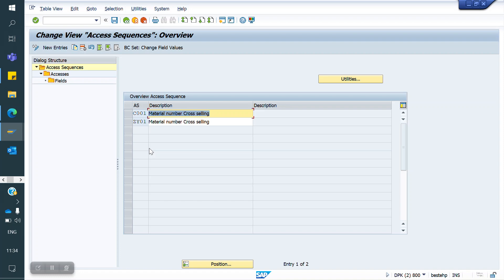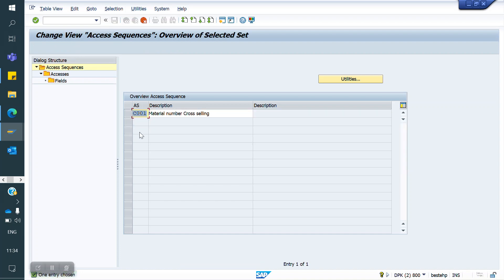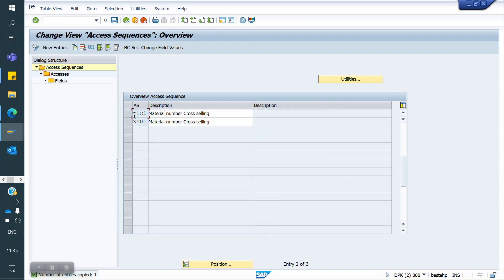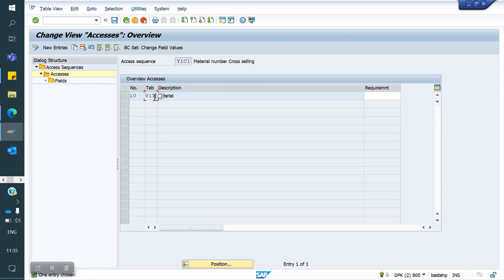This is similar to a pricing procedure — we create pricing tables, place them in a sequence, and assign them to a condition type. First, we have to define the tables. Here, I am going to use the standard table. I am copying the standard C001 and creating my own Cross Selling Access Sequence.